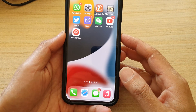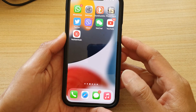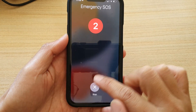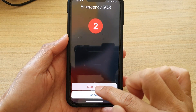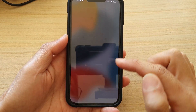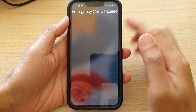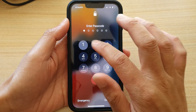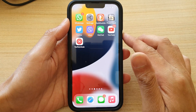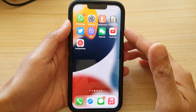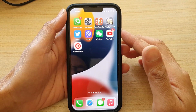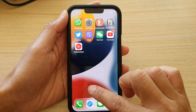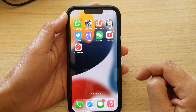Just press the side button five times — one, two, three, four, five — and you will see it count down. It gives you three seconds. If you decide you want to cancel within those three seconds, you can press on the Cancel button.